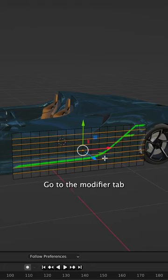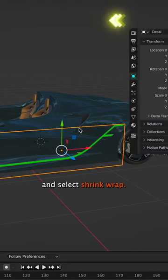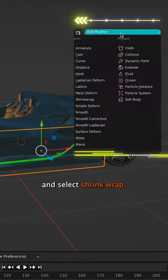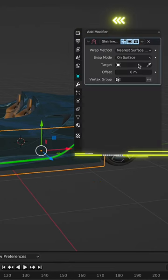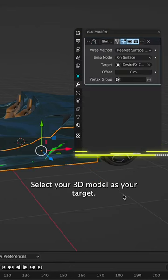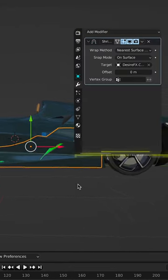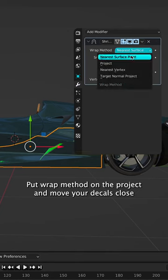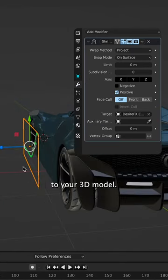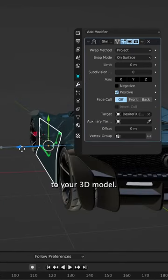Go to the modifier tab and select Shrinkwrap. Select your 3D model as your target, put wrap method on Project, and move your decal close to your 3D model.